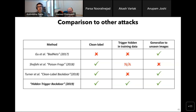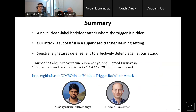Comparing our attack with other attacks in literature — namely MagNets, Poison Frogs, and clean-label backdoor attacks — based on properties which make an attack stealthy and practical, we see that our attack is clean-label, keeps the trigger hidden in the training data, and generalizes to unseen images. To summarize this work: we propose a novel clean-label backdoor attack where the trigger is hidden, show our attack is successful in a supervised transfer learning setting, and spectral signatures defense fails to effectively defend against our attack. Thanks to co-authors Akshay and Hamid.